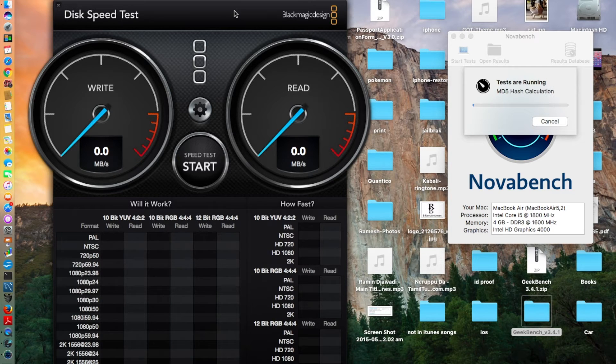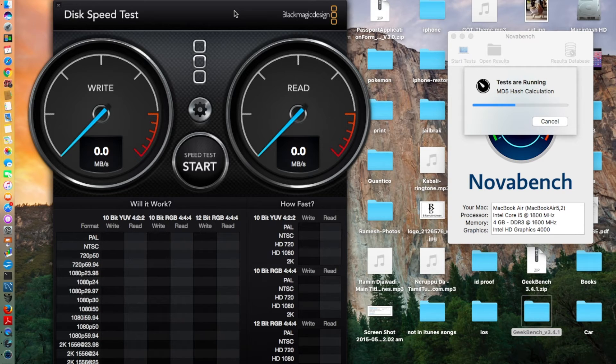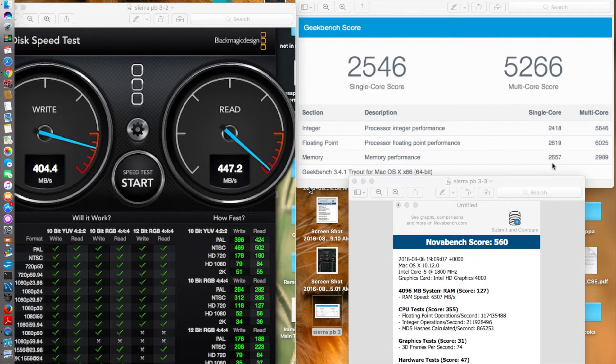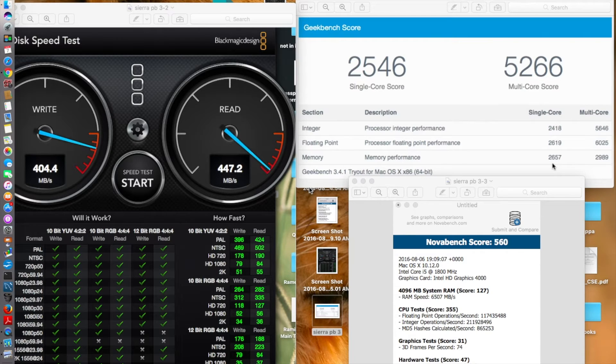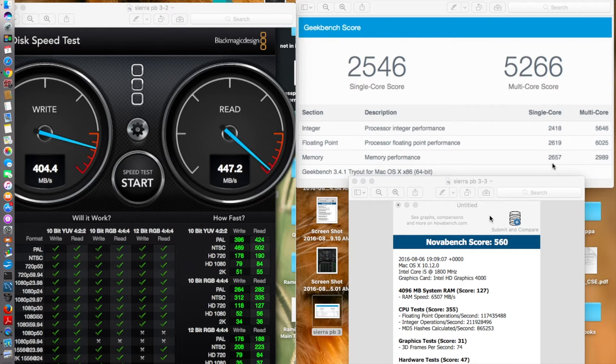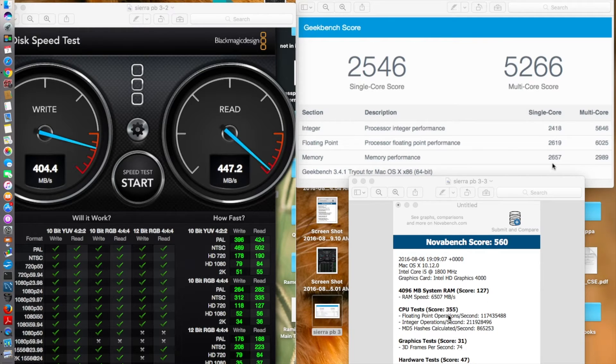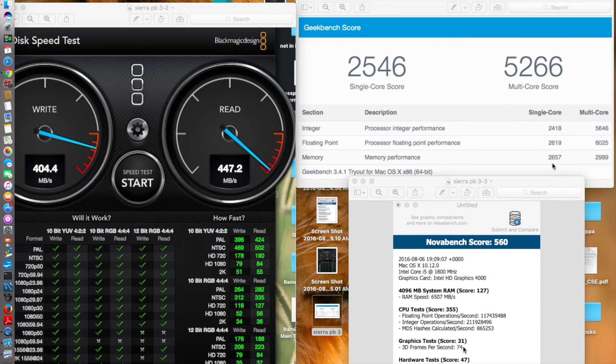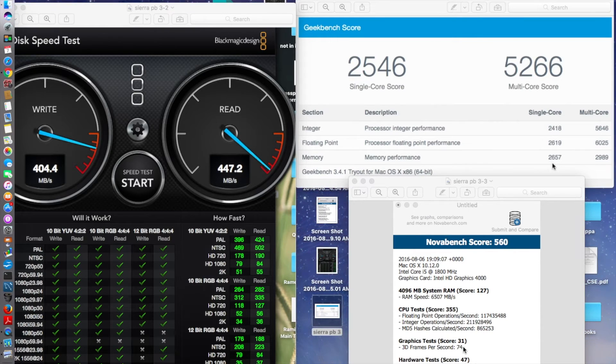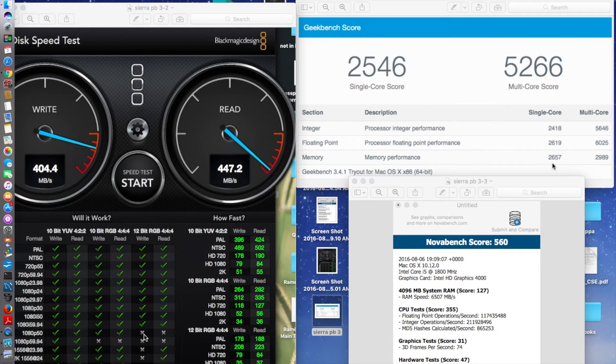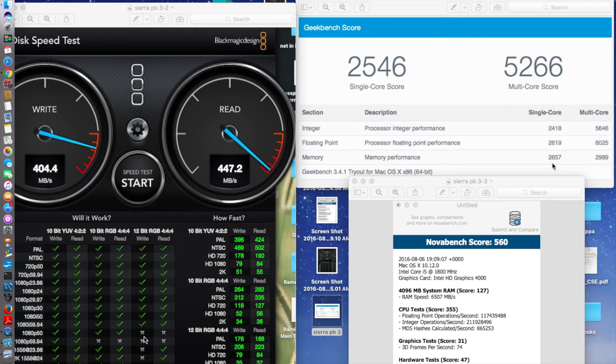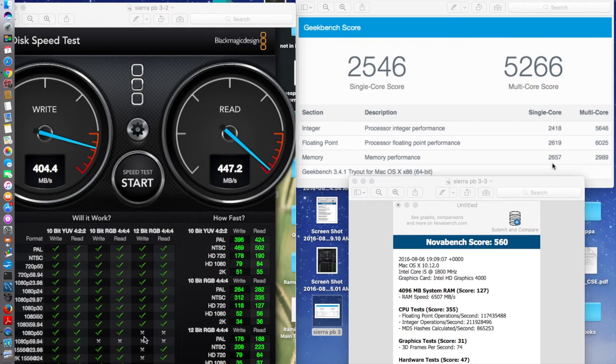So guys, back with the complete speed test results. The Geekbench test is there for comparison with the NoahBench test. The NoahBench test gave me a score of 560, RAM score of 127, CPU score of 355, graphics score of 71, and hardware test score gave me 47. As usual, you can see the X's which were still there in macOS Sierra public beta 2. I don't know why or what is the reason of these X's.